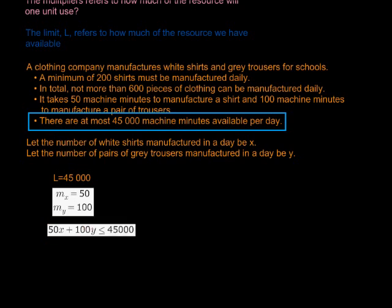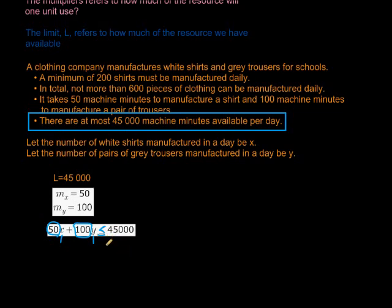Let me quickly go through it. For every X that I make, I multiply it by 50 because it takes 50 machine minutes to make that X. For every Y I make, I must multiply it by 100 — so if I make two trousers, it will take me 200 minutes. If I make five shirts, it would be five times 50, which is 250 minutes. When I add this together, it must be less than or equal to 45,000 because I only have 45,000 minutes available that day. Wonderful — let's continue with the other types of restraints.